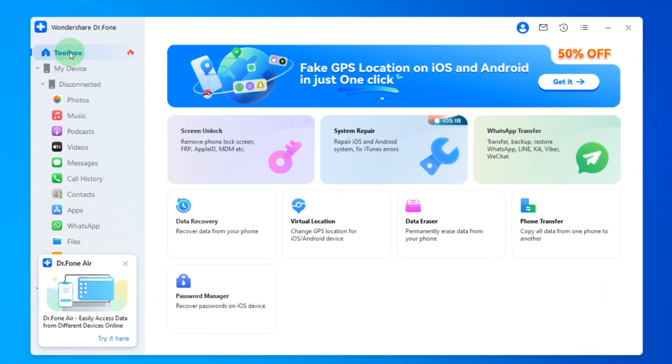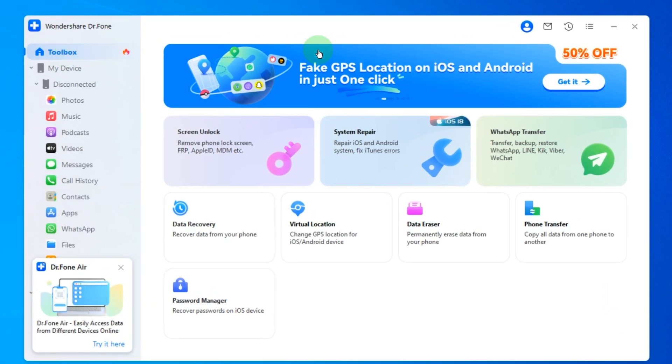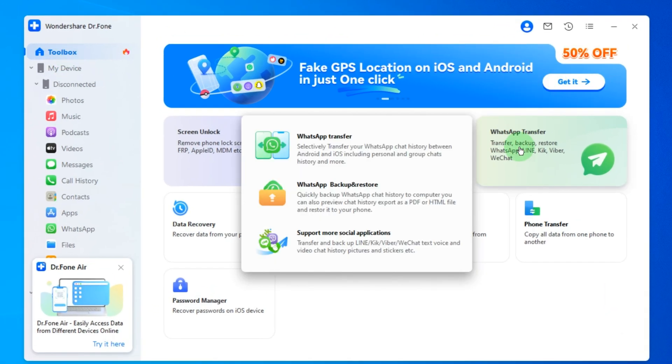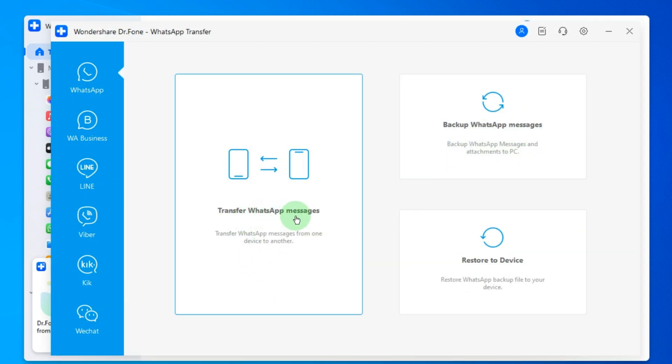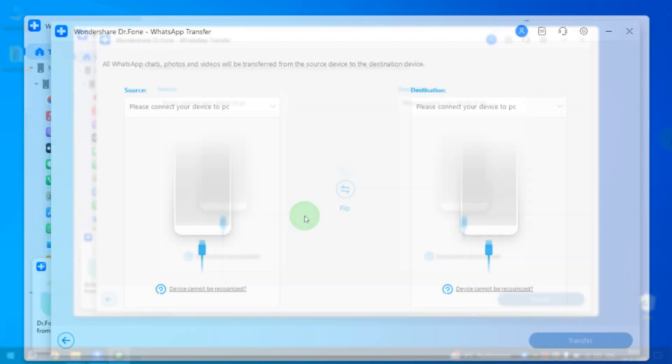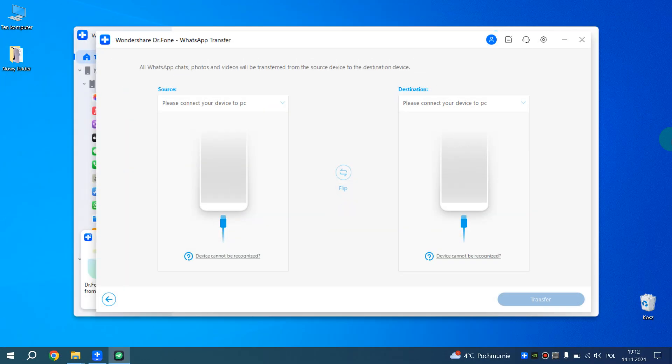In the left pane click on toolbox and select WhatsApp transfer. After this click on transfer WhatsApp messages. Next connect first phone to the computer. On the phone click allow access to data.